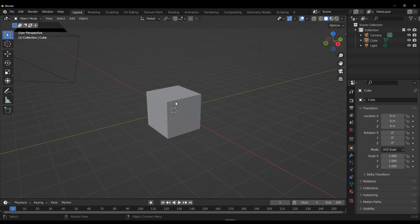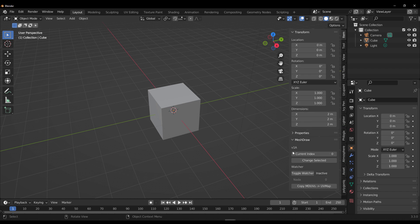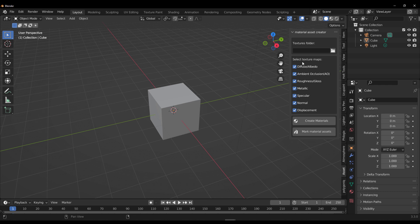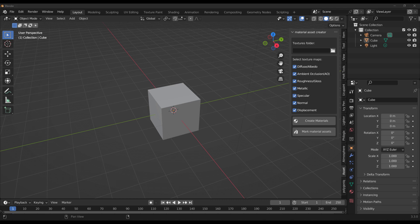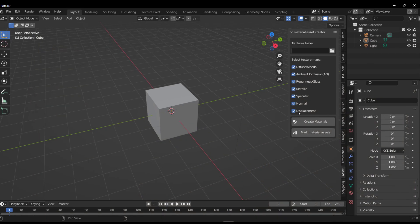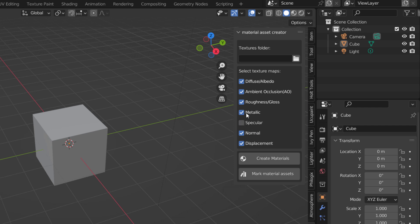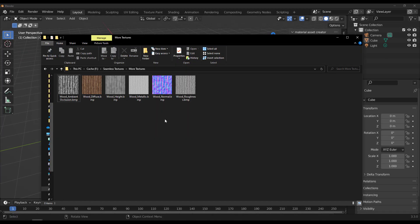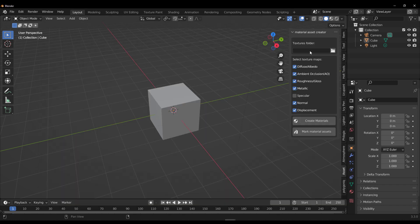Open Blender, press N on the keyboard, and go to the Asset add-on panel. You'll see it specifies the types of texture maps to load. With Materialize we created a height map, diffuse, normal, metallic, smoothness (which is the roughness map), and ambient occlusion — those are the maps we need to specify. Set displacement for height, normal, roughness (smoothness), metallic, ambient occlusion, and diffuse. Then go to the folder where you exported everything, copy the path, paste it into Blender, and press Enter.